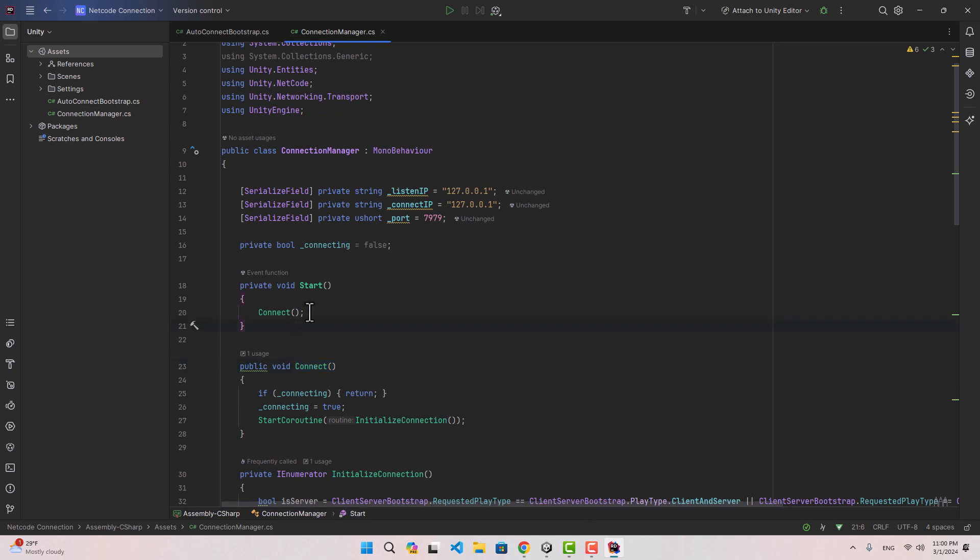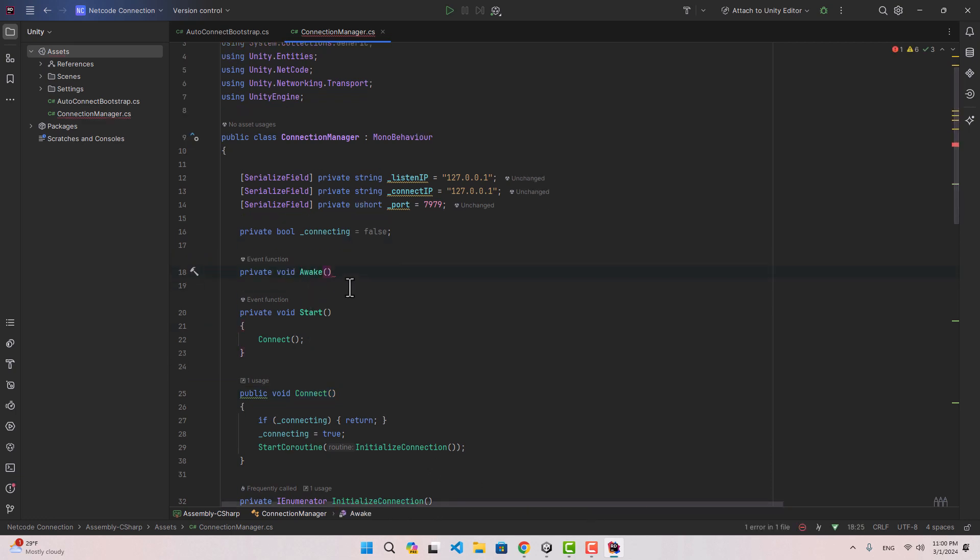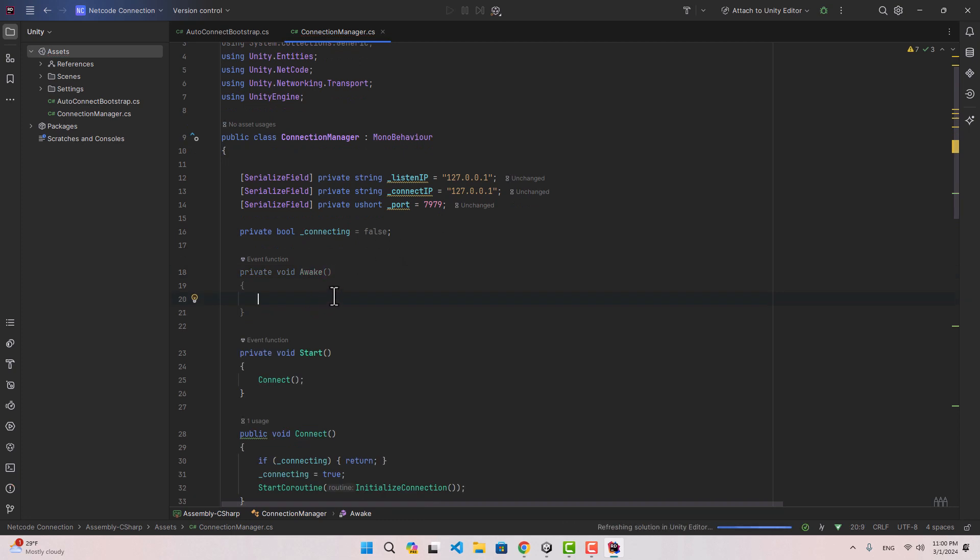There is one more important thing that we need to do. Let's create the awake function and inside the awake function we are going to say application running background true, because if it is set to false and during the play mode if you give focus to another window then the connection between client and the server is going to be interrupted.